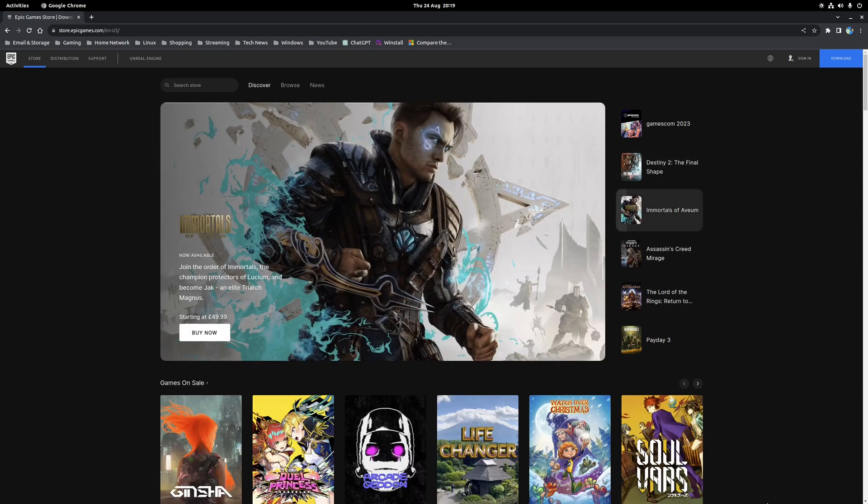Hey guys, Ryan here and in this video I'm going to be covering how to install and play games found in the Epic Games Store on Linux.